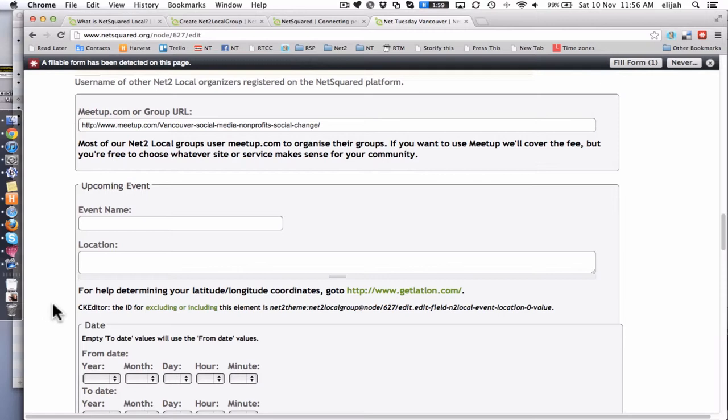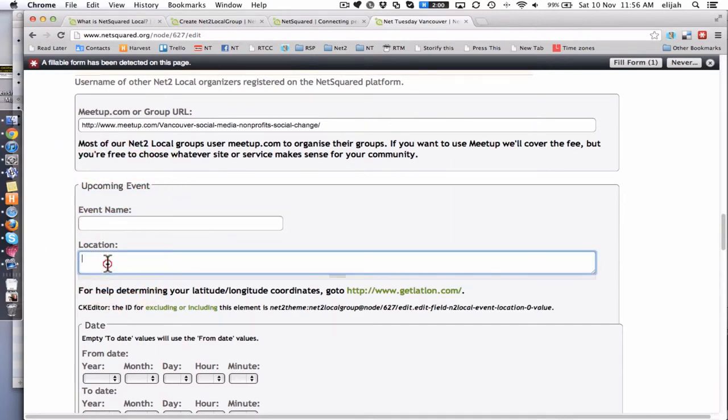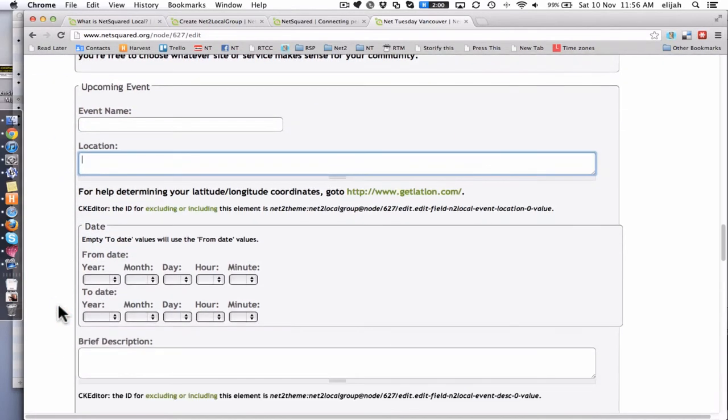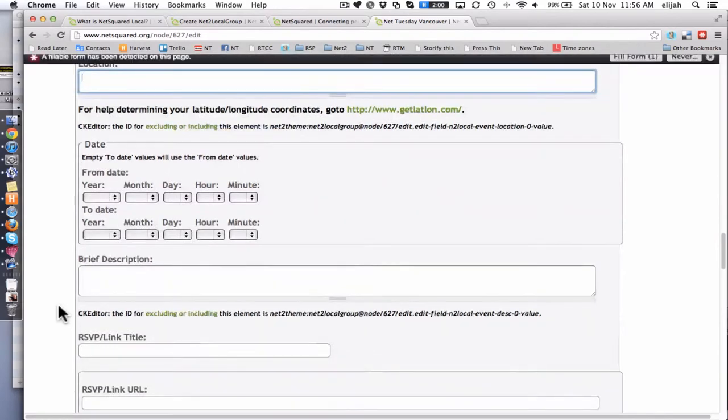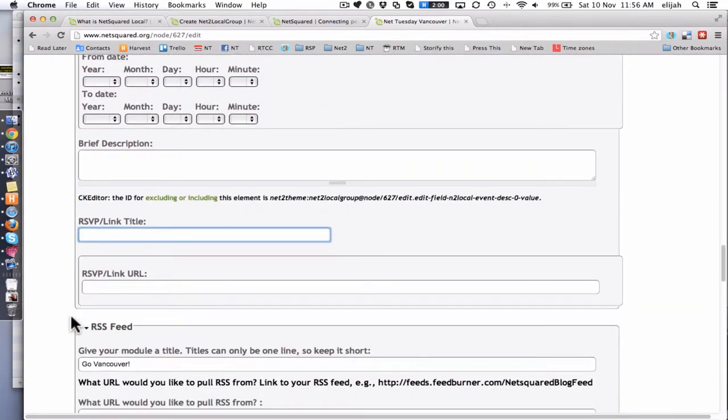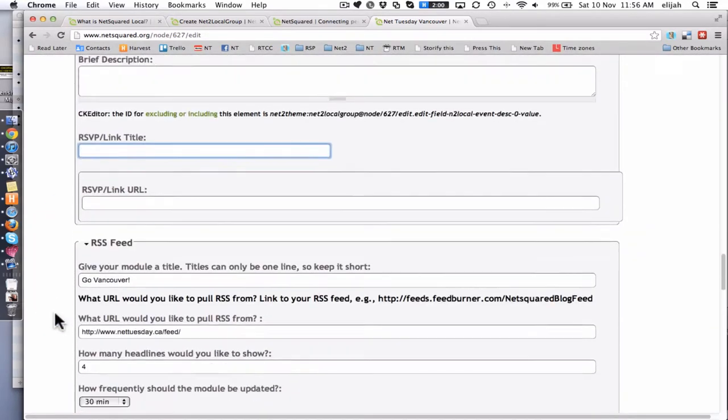But if you need to use it or you've got like a conference or some event which isn't on meetup.com, you can just drop that in here. Manually put in the date, the description, the RSVP link and title and URL and all that.